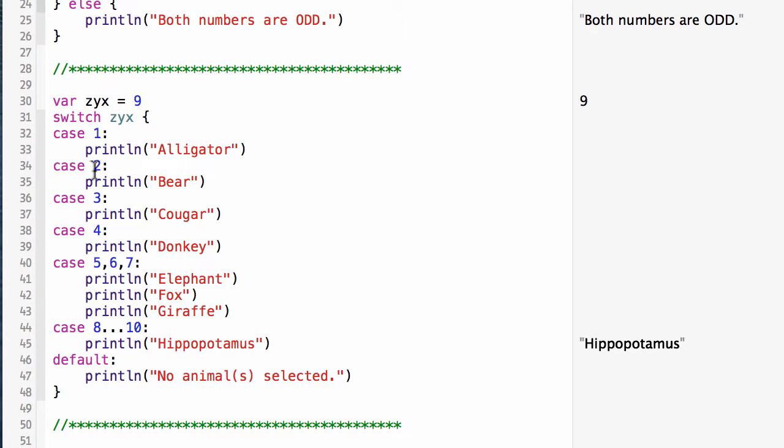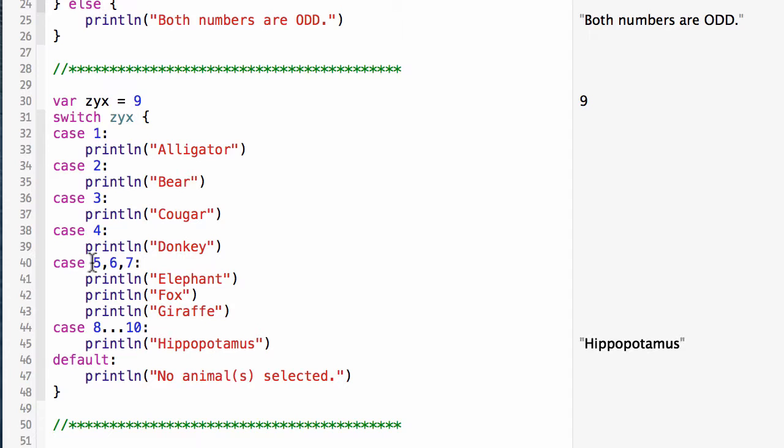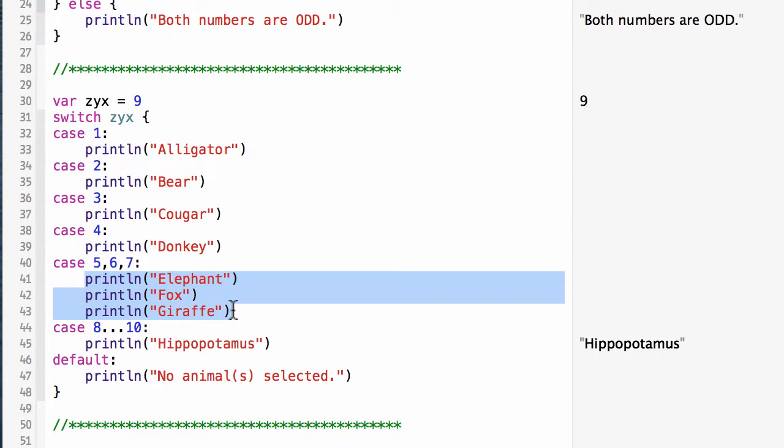We have a series of cases here. I'm looking at an integer value, so I have case one, case two, case three, case four. Notice there's no breaks in the cases. You do not need to break these as you do in C# or Java. We can do multiple matches in a case, so here I have case five, six, seven, which will print out these three lines.